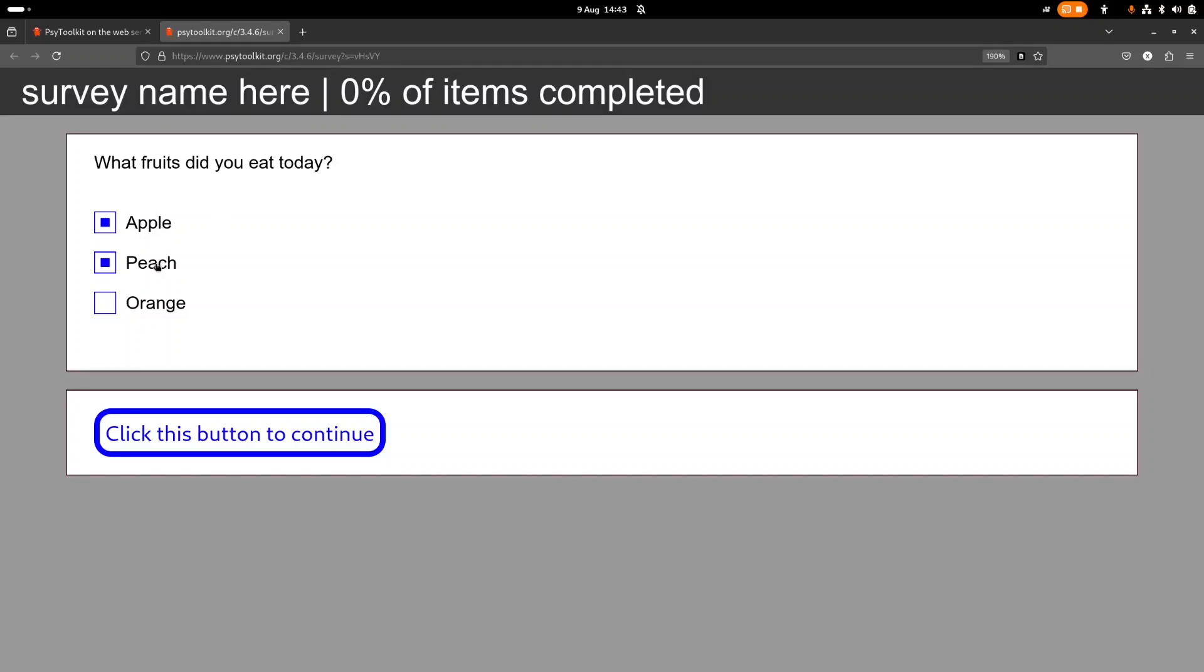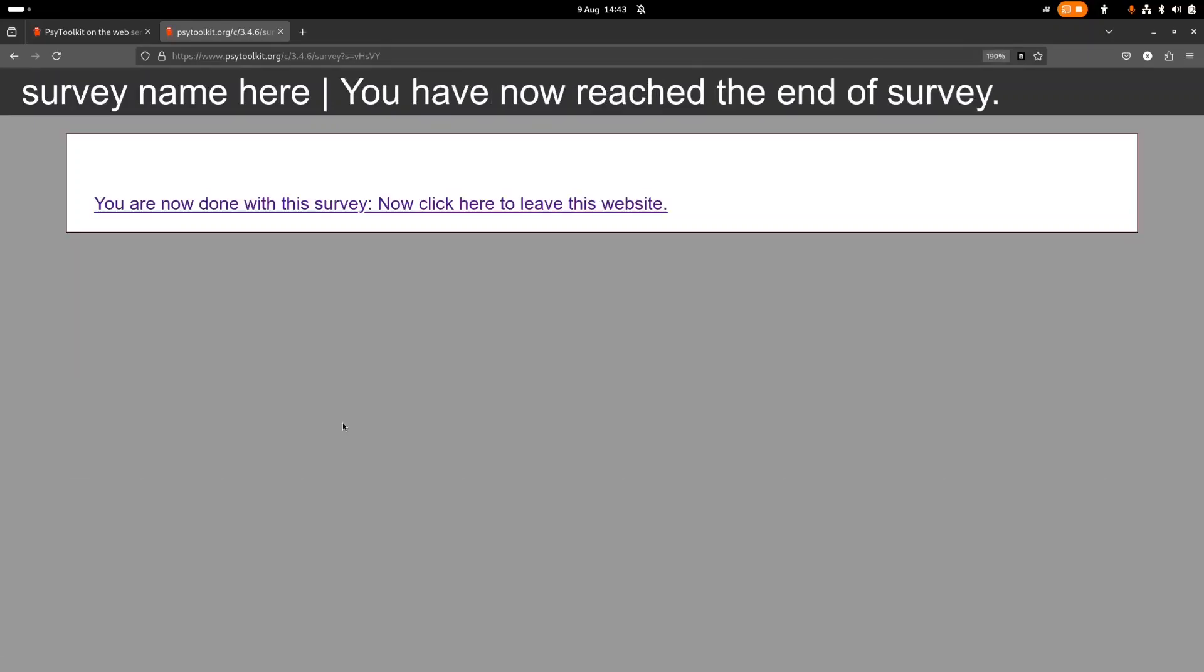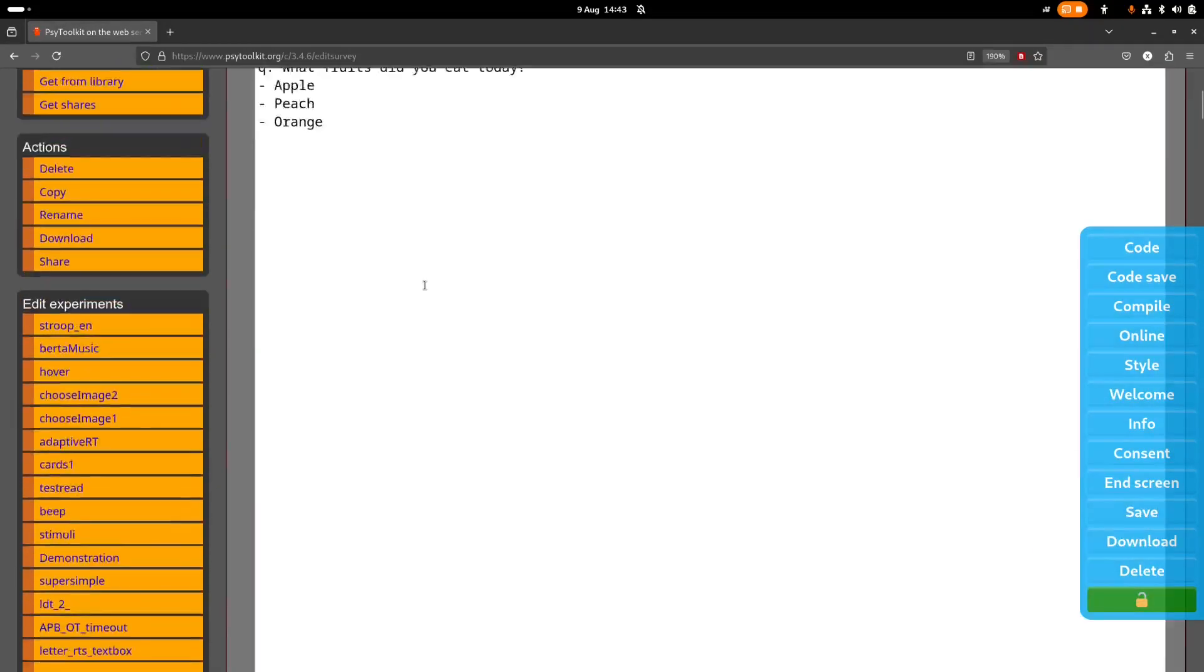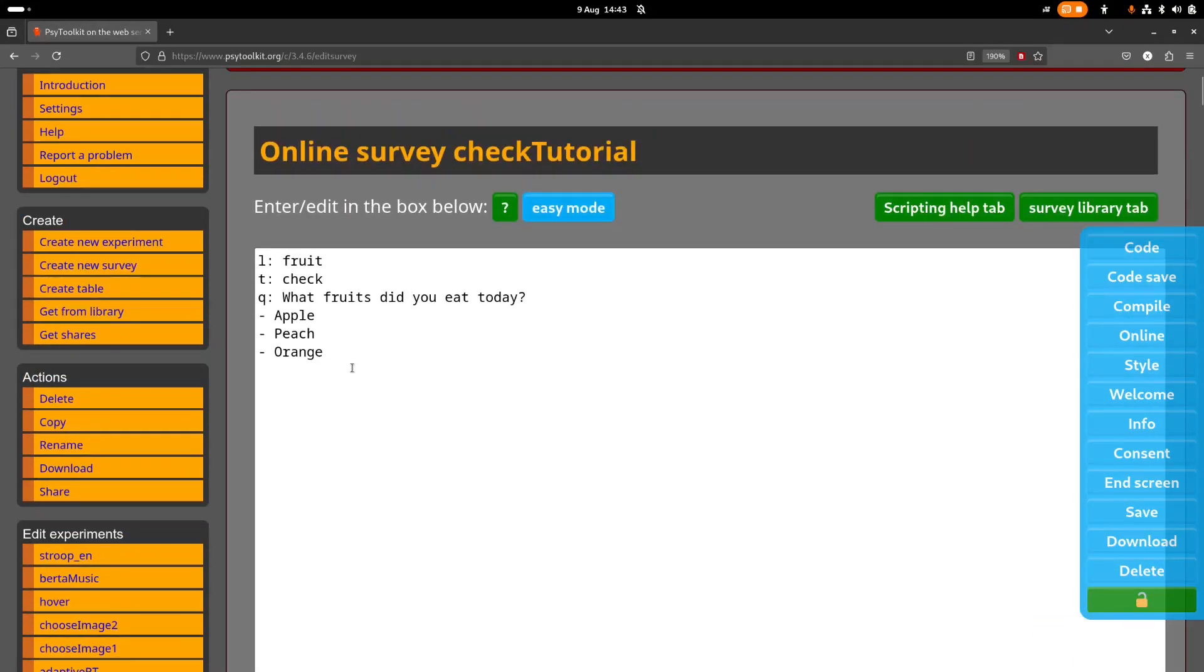And here you see the question as the participant would see it. So the idea here is that a participant can select none or three at the same time. All right, that's all you have in this survey and I close this test now.